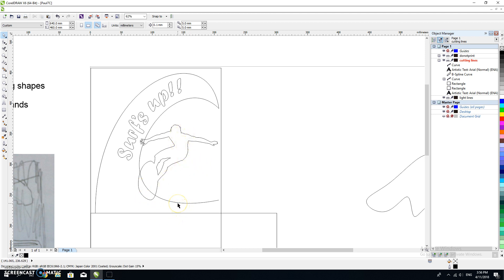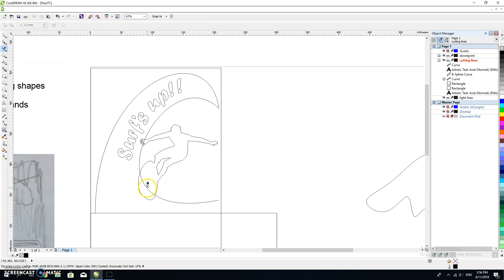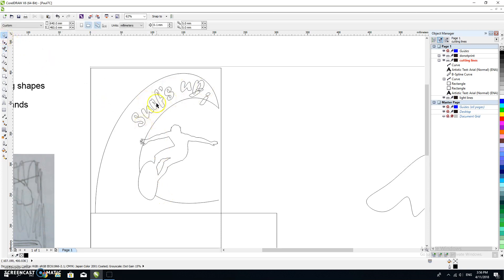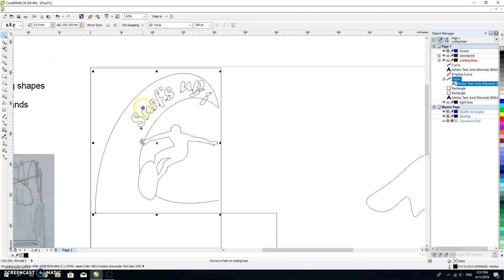A couple of things I might do. What I might do is use my virtual segment delete to delete that part of the curve so the surfboard sits there. I don't have the wave coming through there. Can you see how that's played around with this 'surfs up' part?